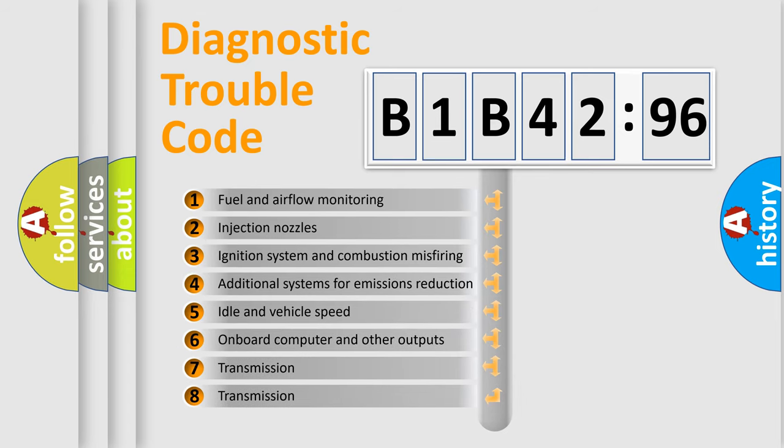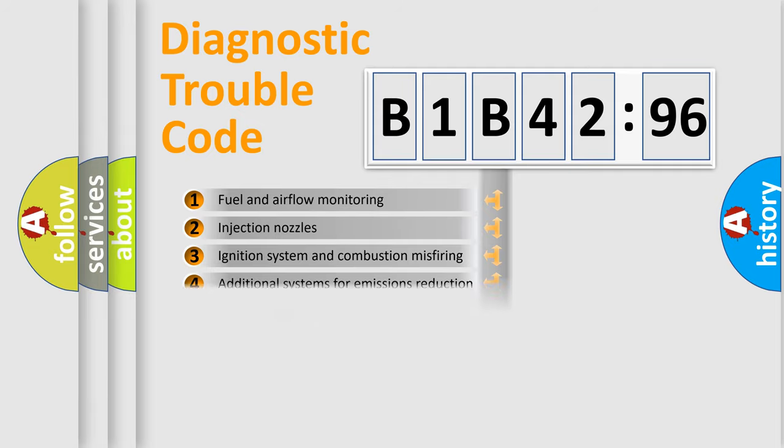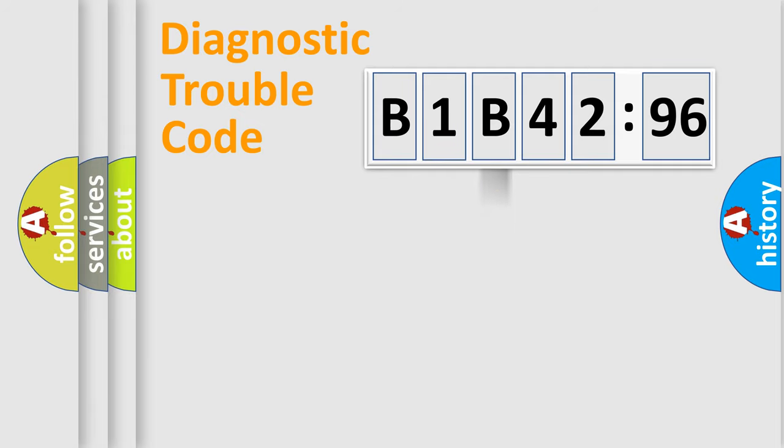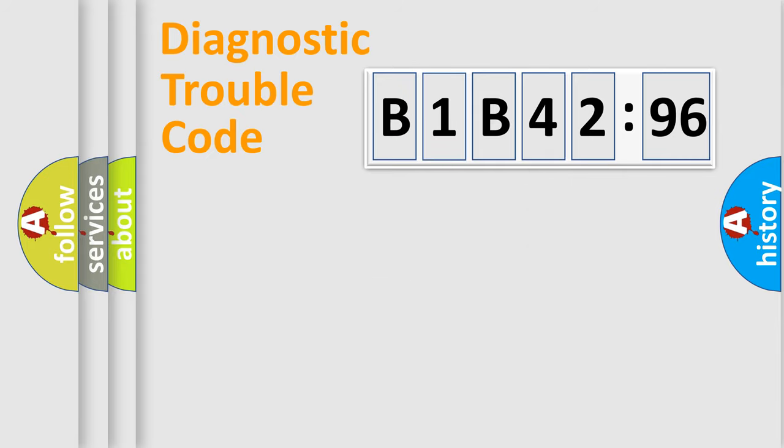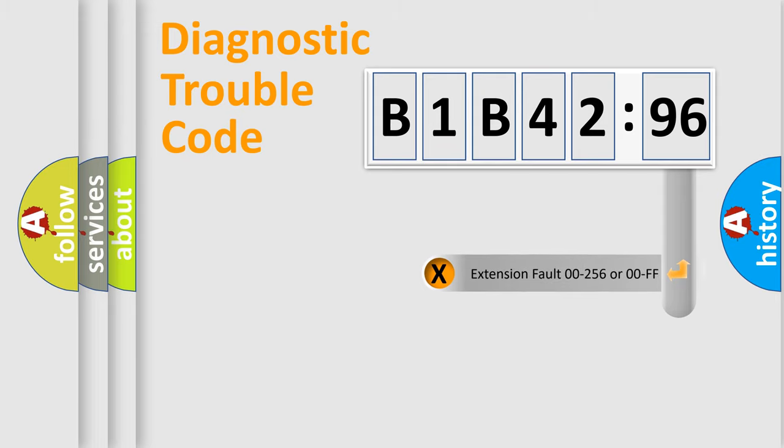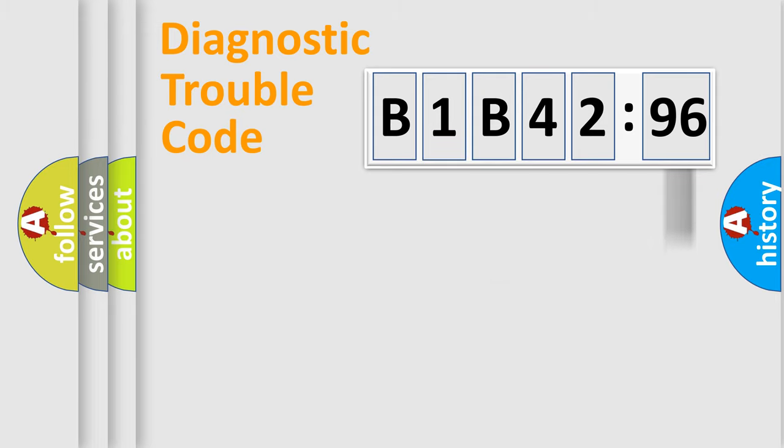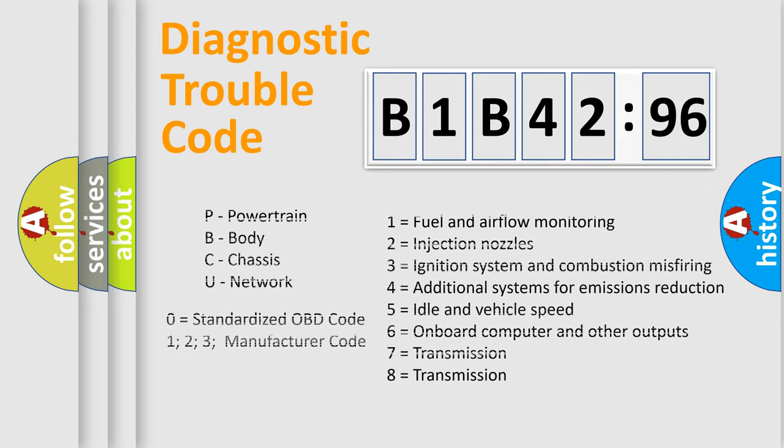The third character specifies a subset of errors. The distribution shown is valid only for the standardized DTC code. Only the last two characters define the specific fault of the group. The add-on to the error code serves to specify the status in more detail, for example, short to the ground.